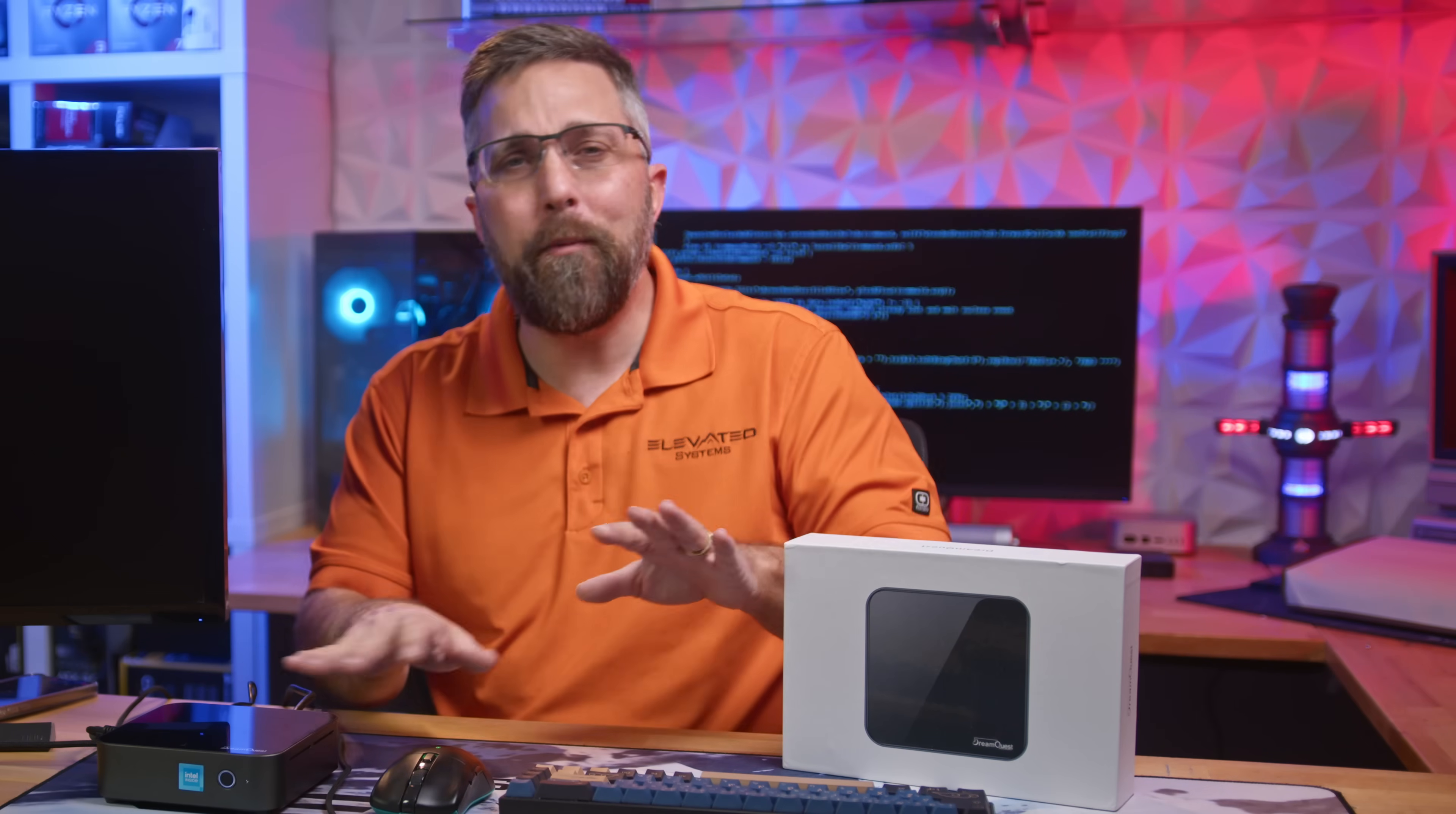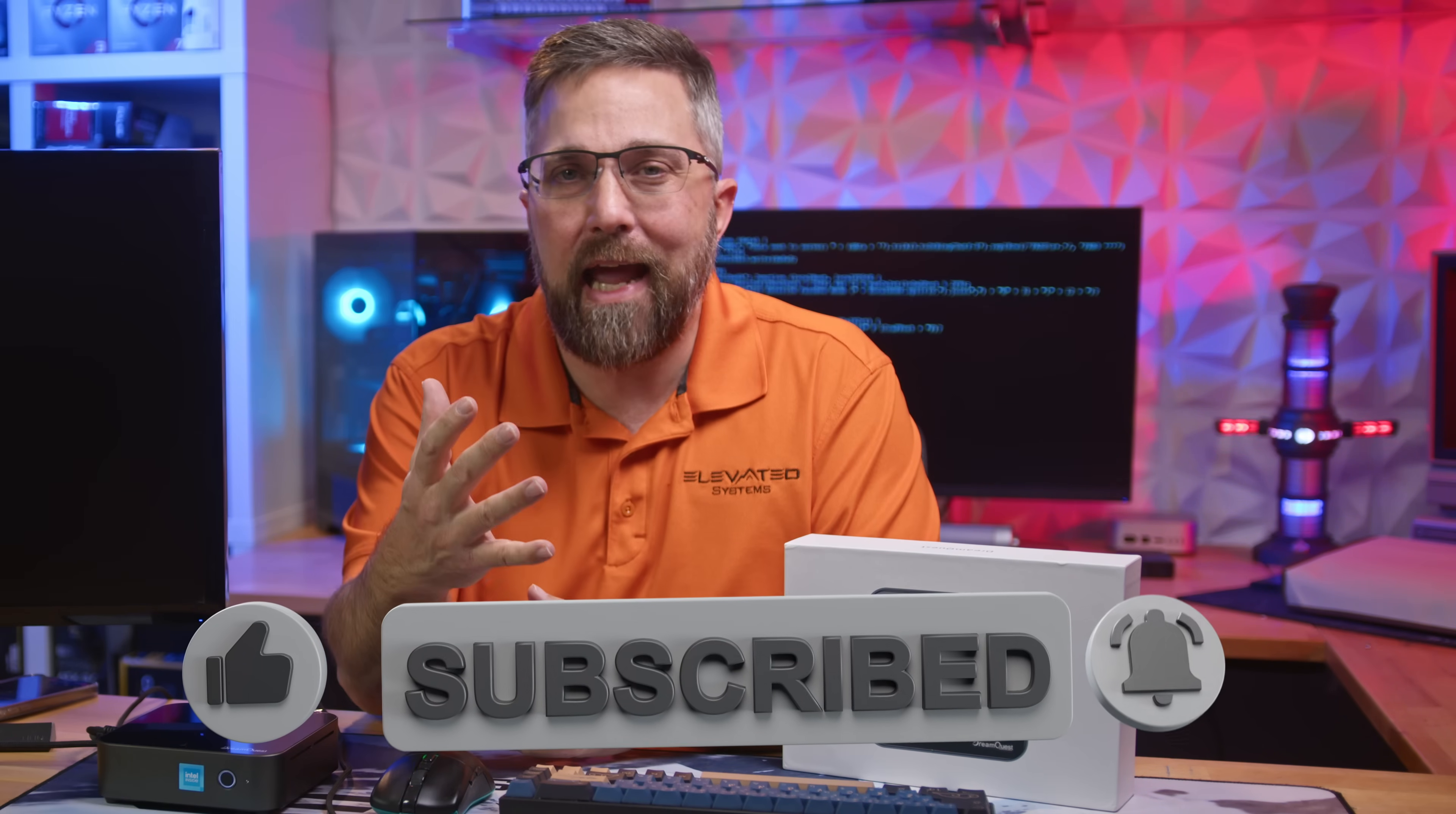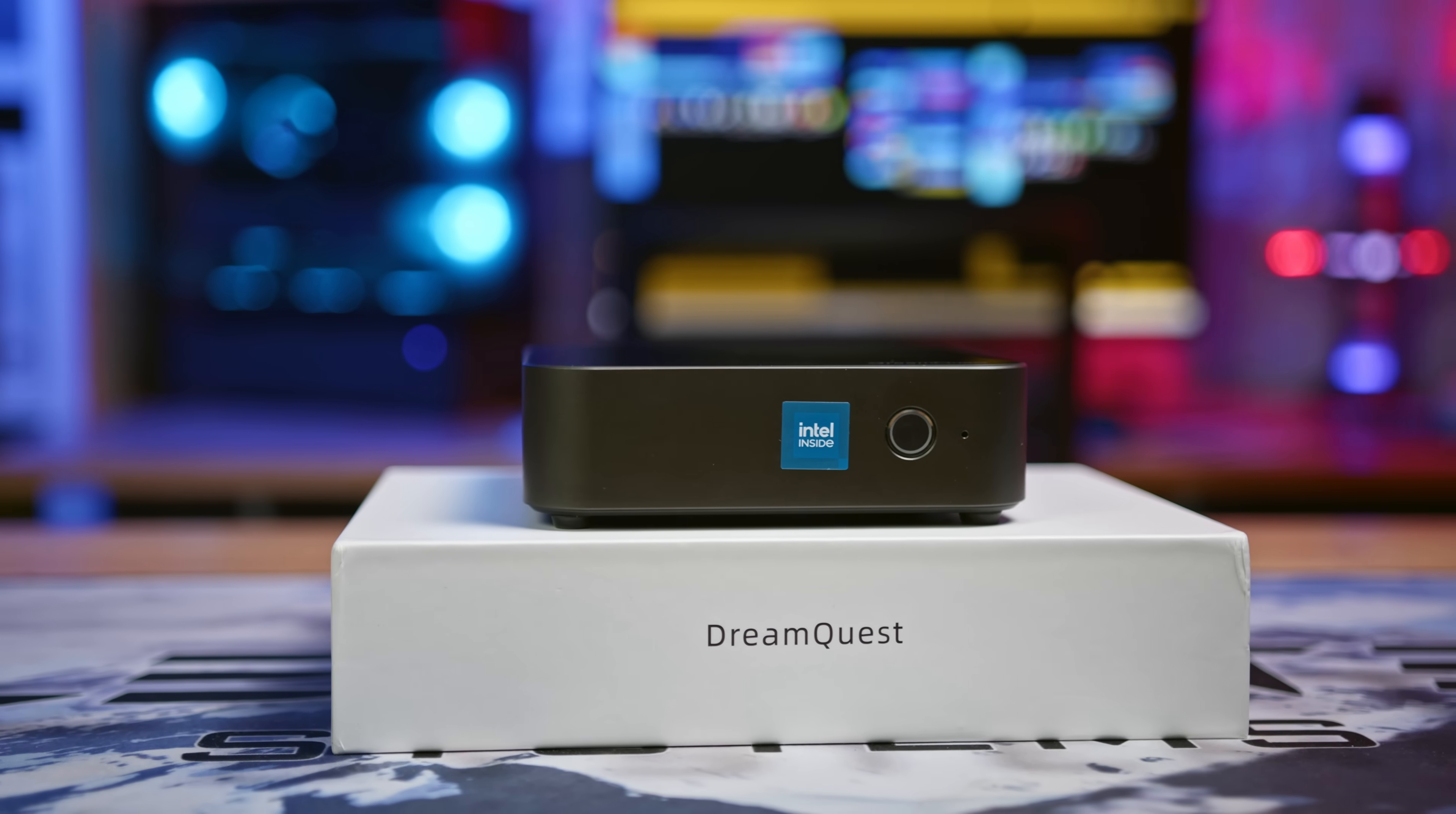Now, DreamQuest didn't sponsor this video. Y'all are my only sponsors. As someone always trying to expand the Linux community, I just thought it was a fantastic opportunity, and I'm excited to bring y'all along for the ride while hopefully sparking some constructive conversation that could help the DreamQuest team fine-tune their offering.